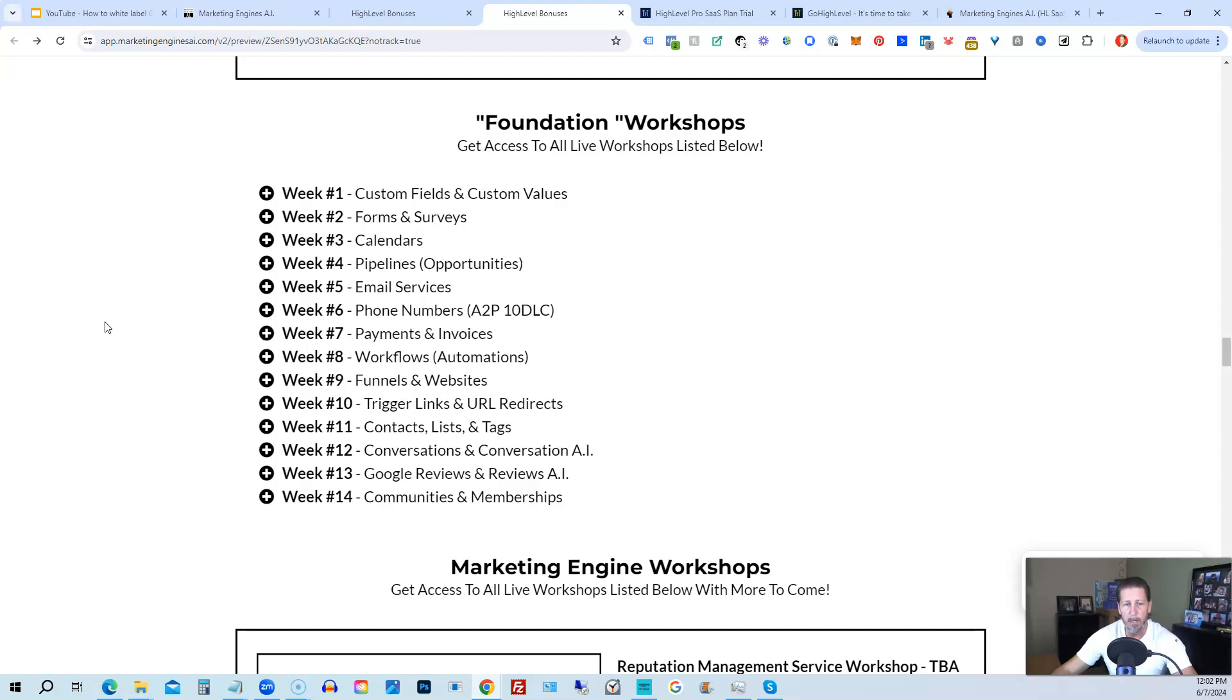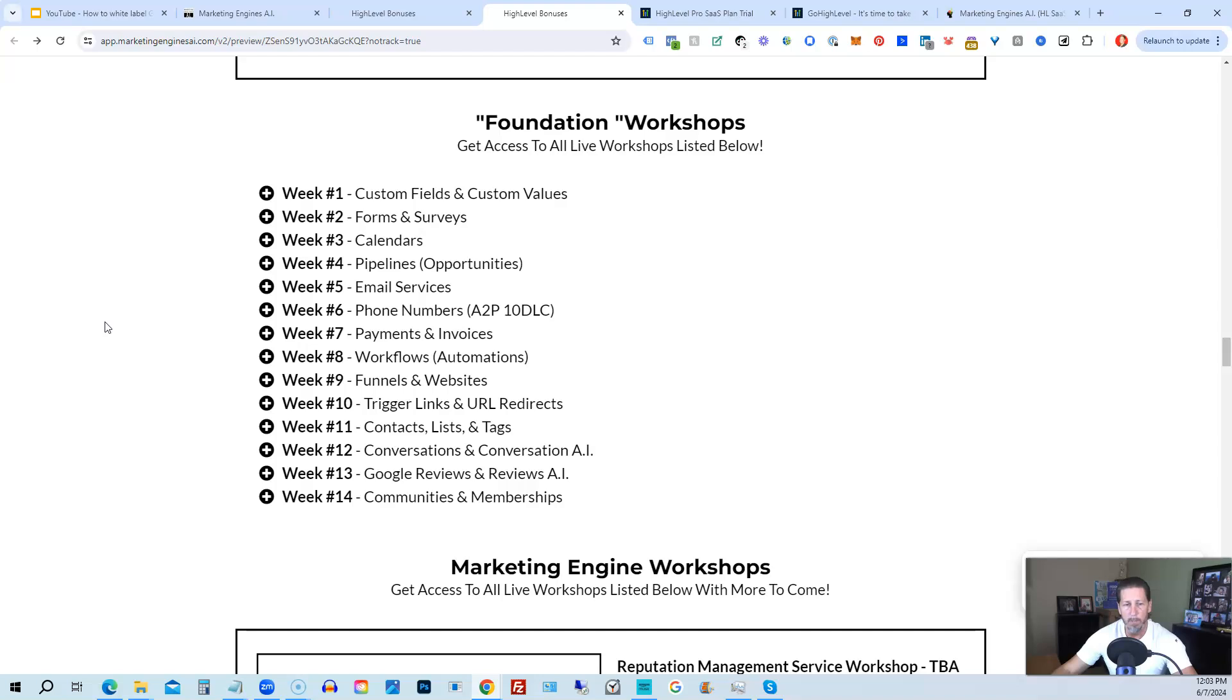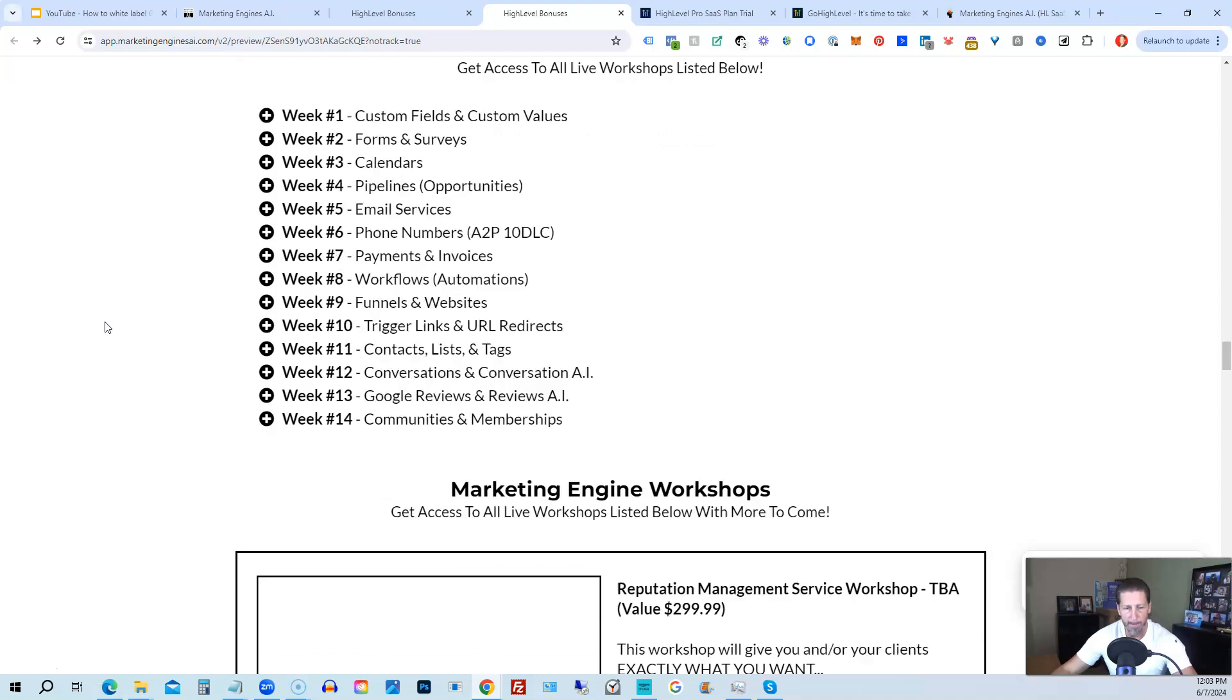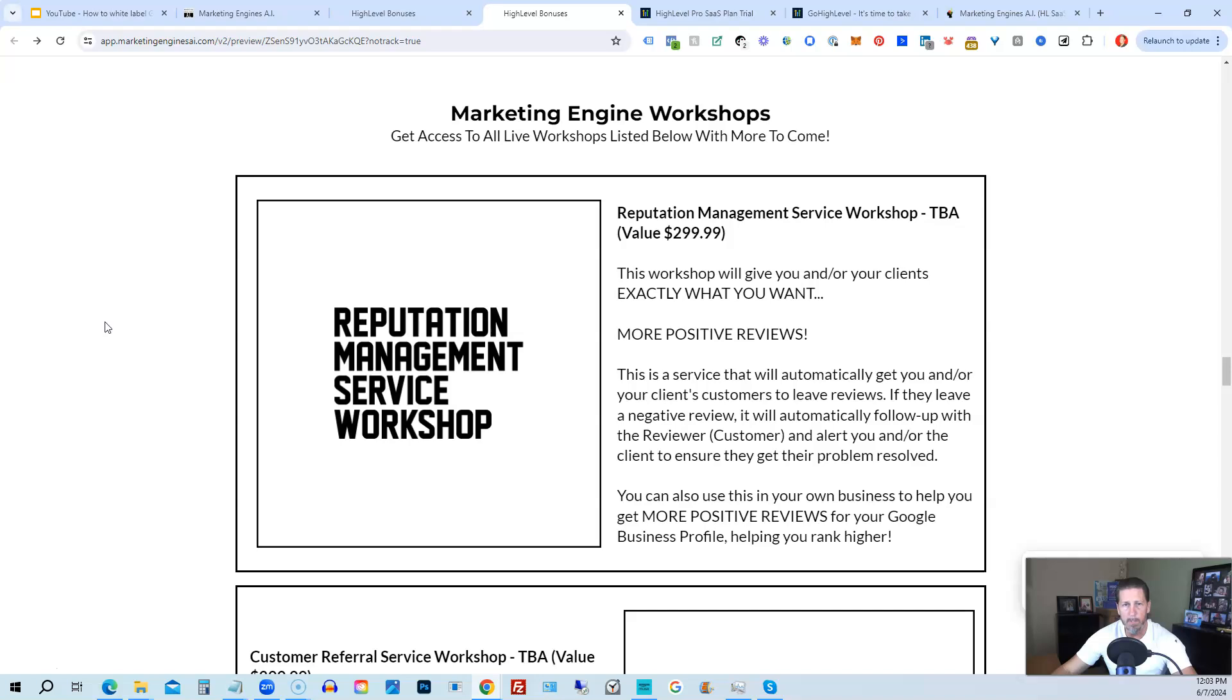Week number five we talk about Email Services. Week number six we talk about Phone Numbers with the A2P 10 DLC compliance and application process. Week seven we talk about Payments and Invoices. Week number eight, Workflows and Automations. Week number nine, Funnels and Websites. Week number 10, Trigger Links and URL Redirects. Week number 11, Contacts, Lists, and Tags. Week number 12, Conversations and Conversation AI. Week 13, Google Reviews and Reviews AI. And week 14, Communities and Memberships, with more to come.